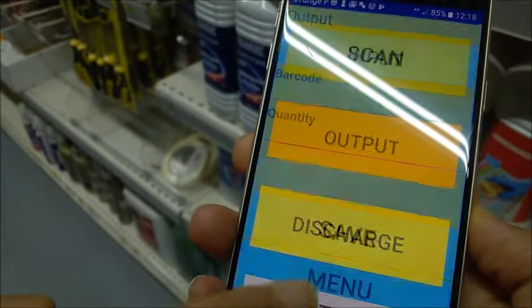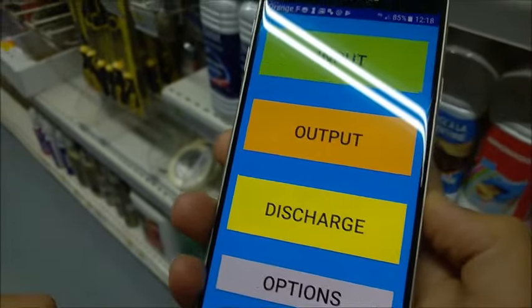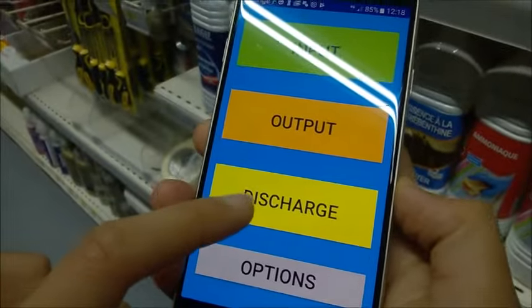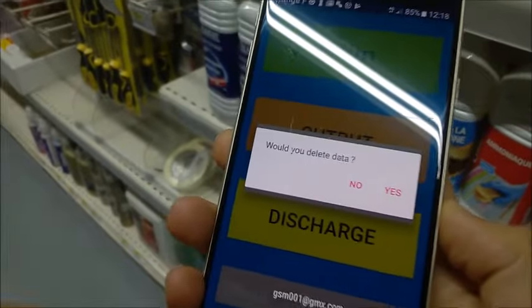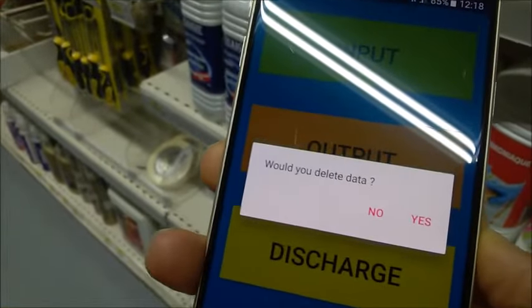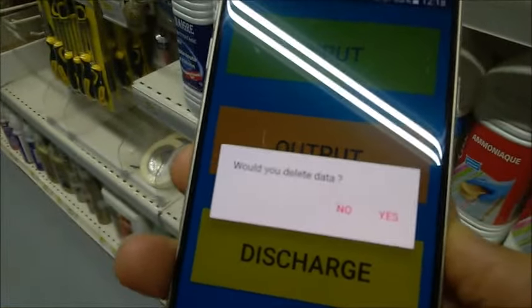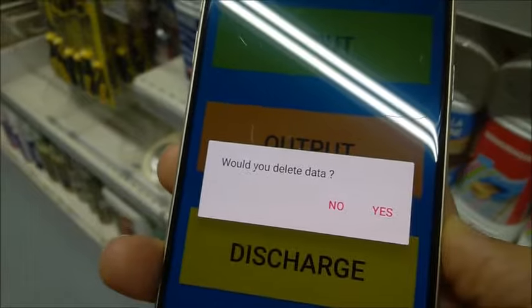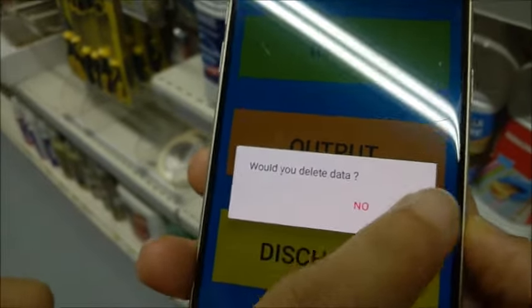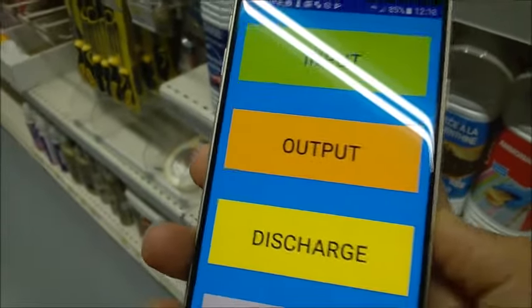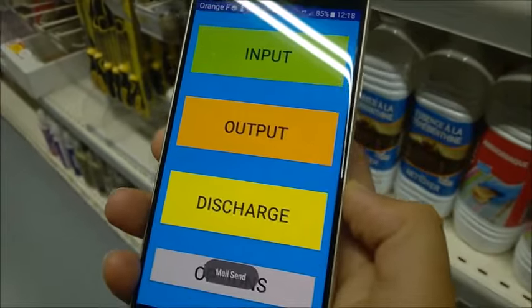From the menu, I can send the data to the central database using the discharge button. After sending, I can delete the data. That's all, thank you very much.